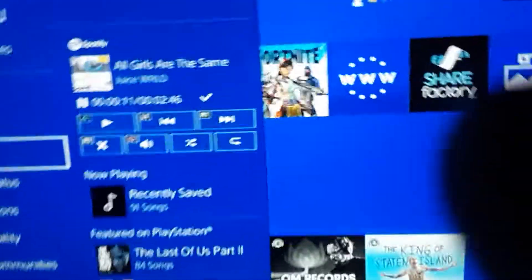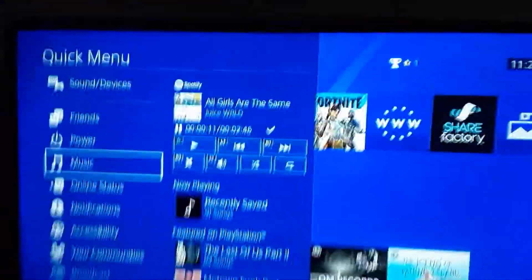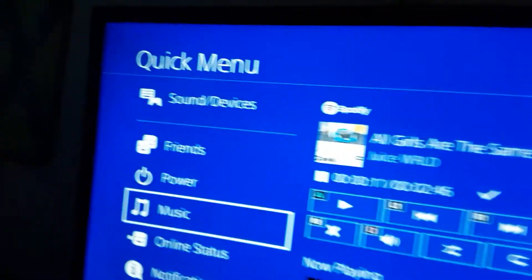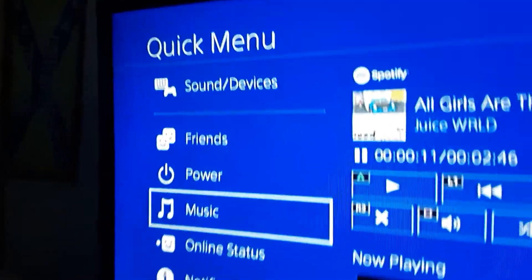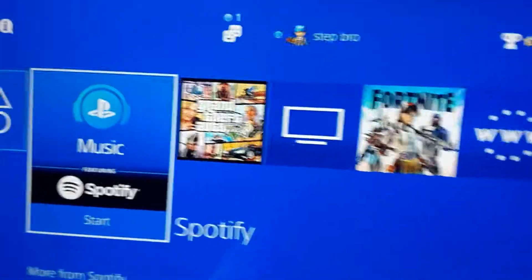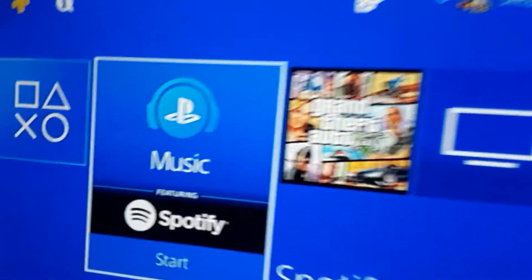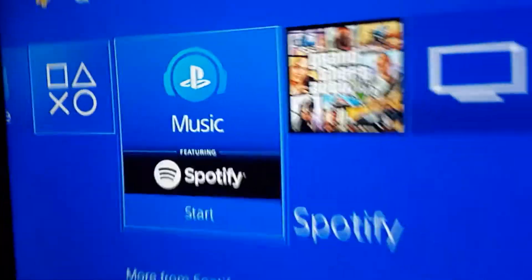What is going on everybody? It is your boy Austin Bro here, also known as Turret Riot. In today's video I'm going to be showing you guys how to pull up your music after you sign in to Spotify. So let's get into it boys.